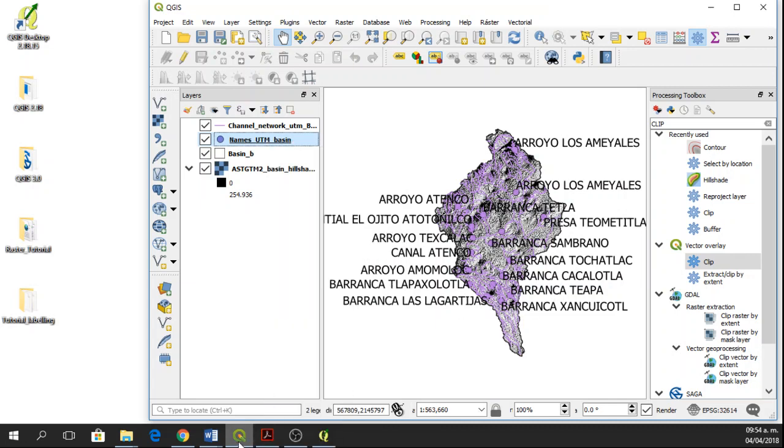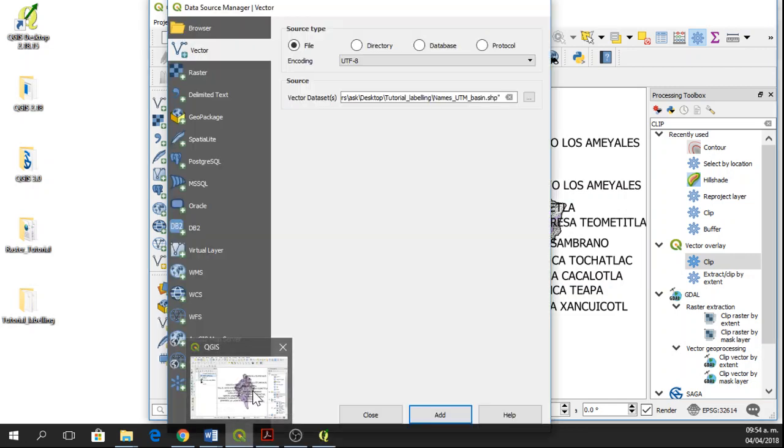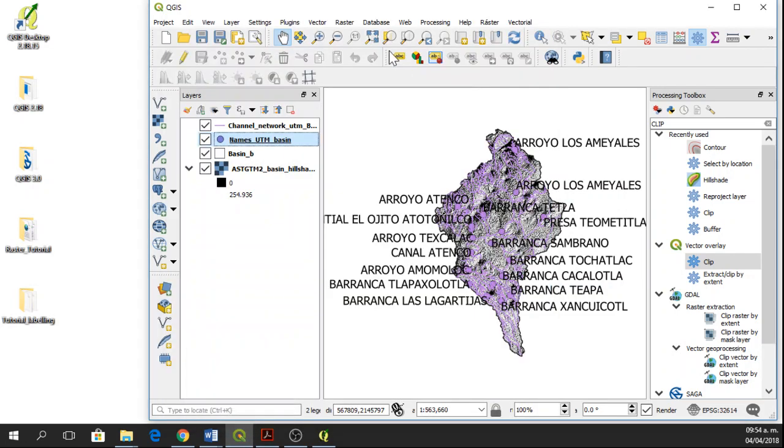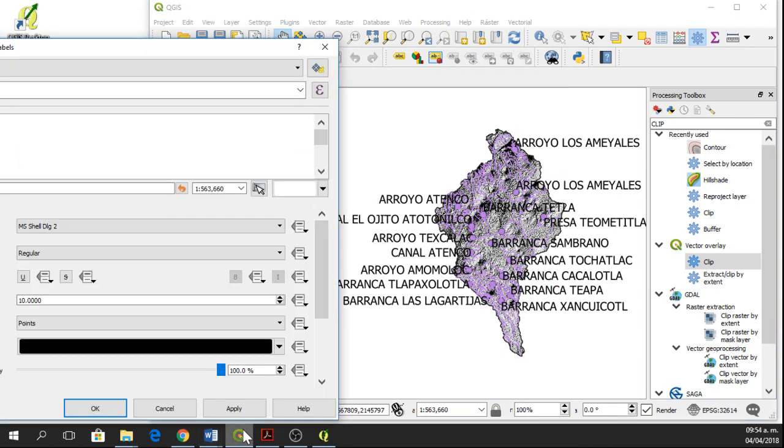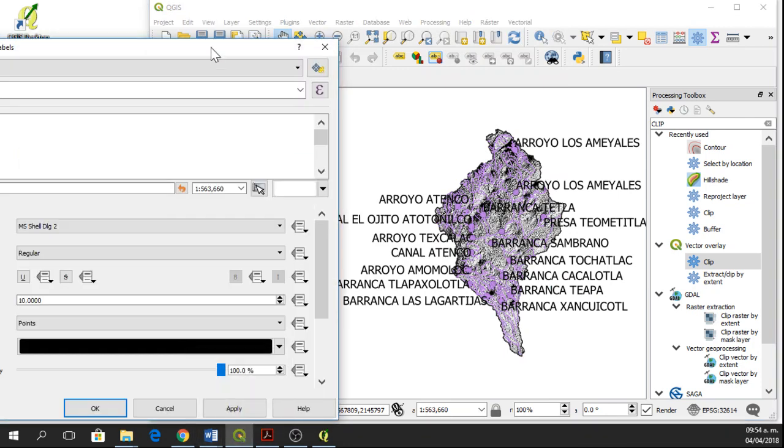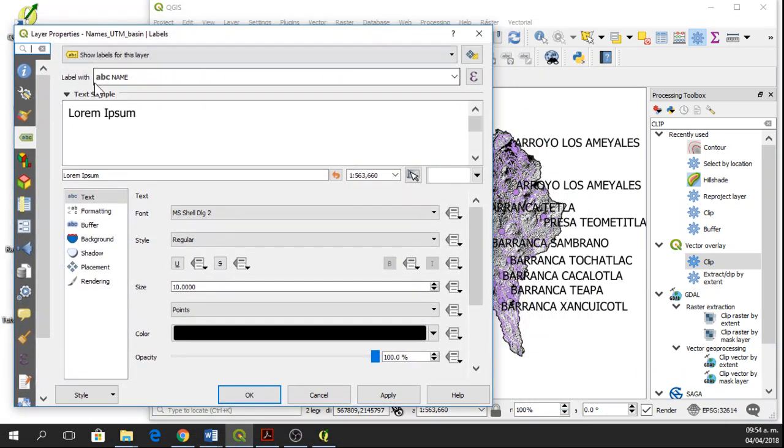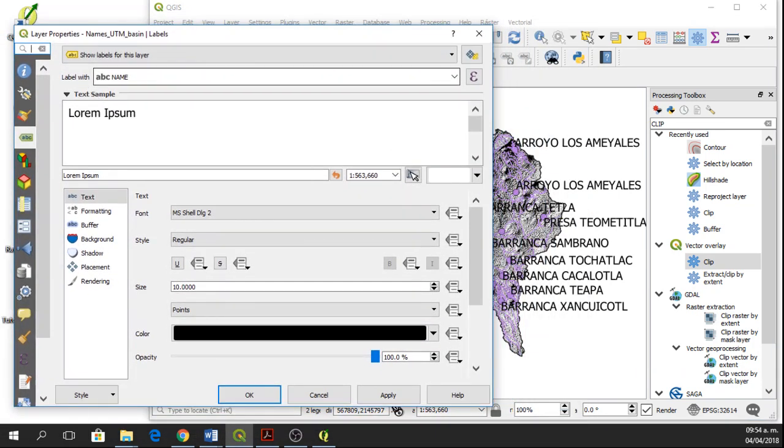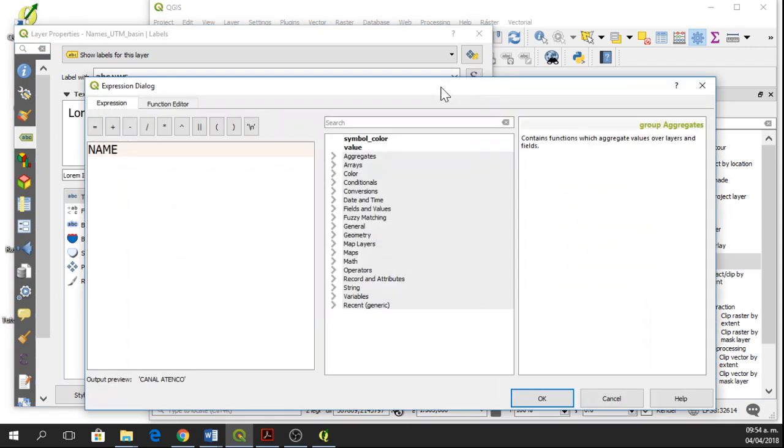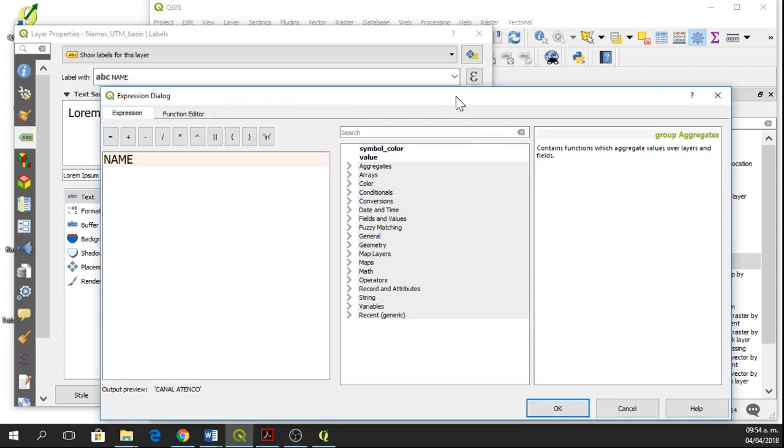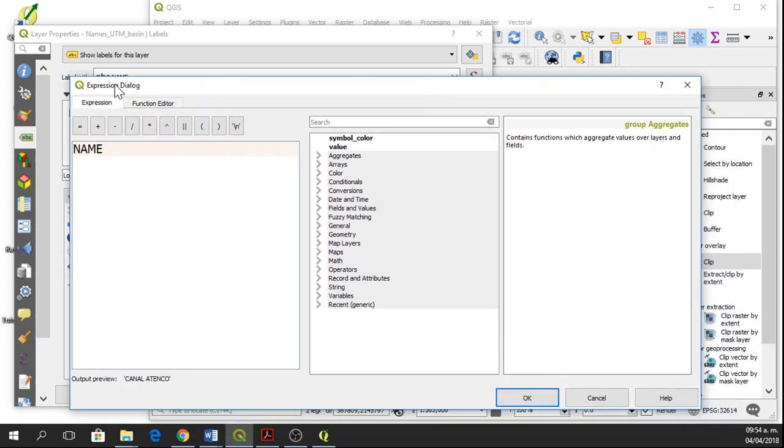I'll go to properties, label, label width, and then I'll select expression. So here we are going to have the expression dialog. We can create some conditions if we want to.